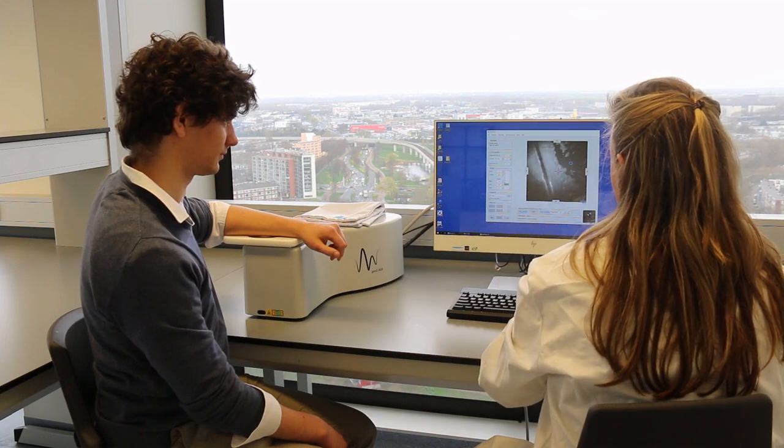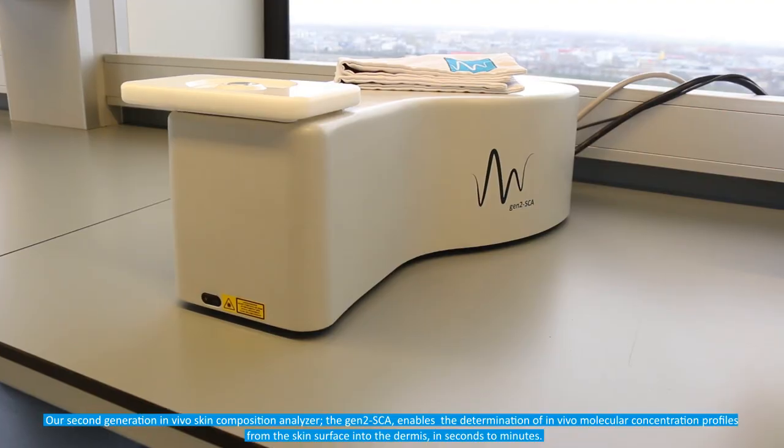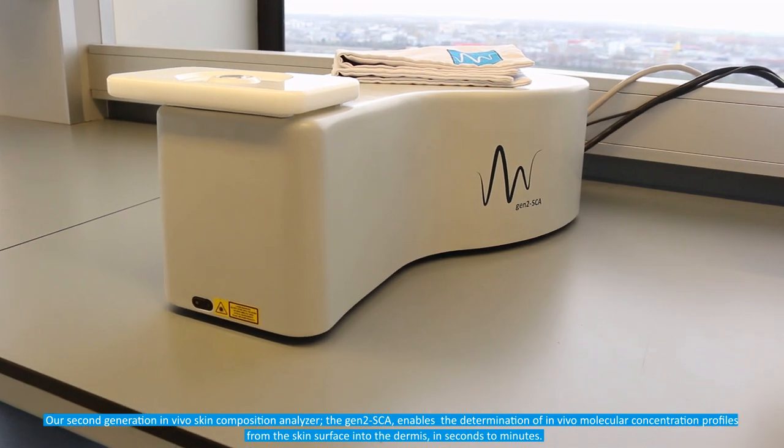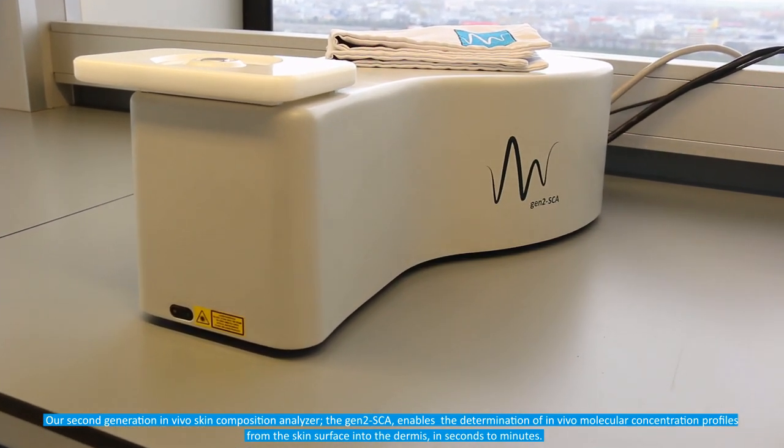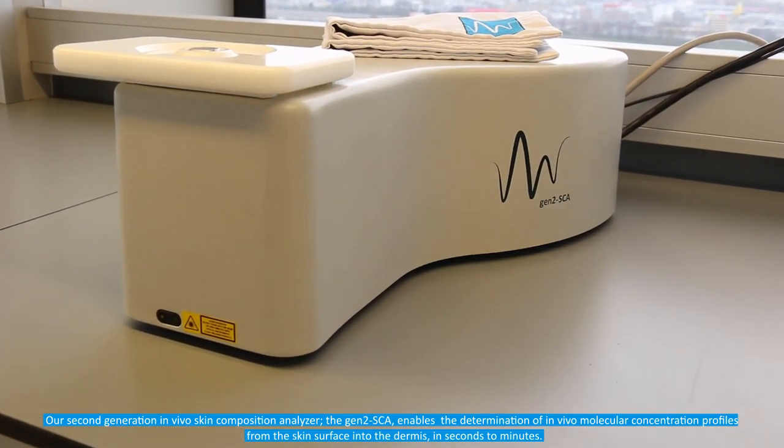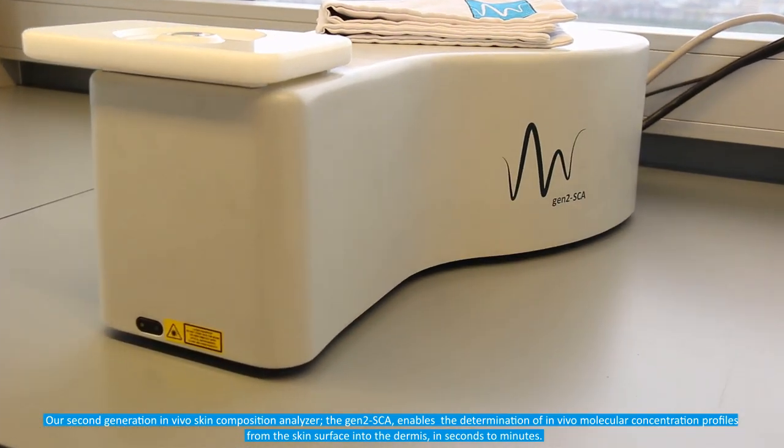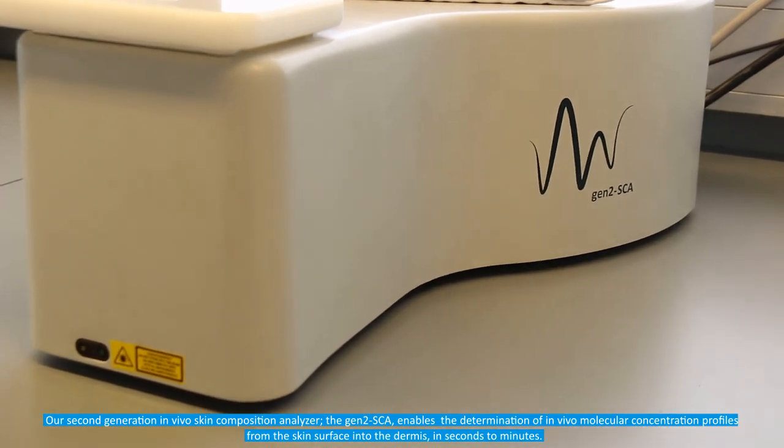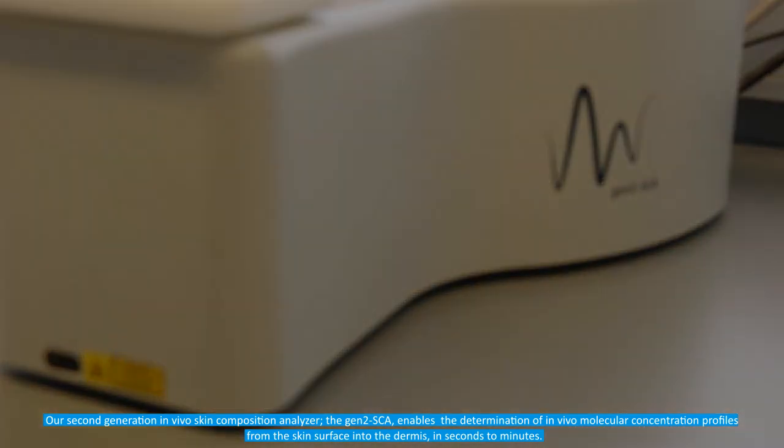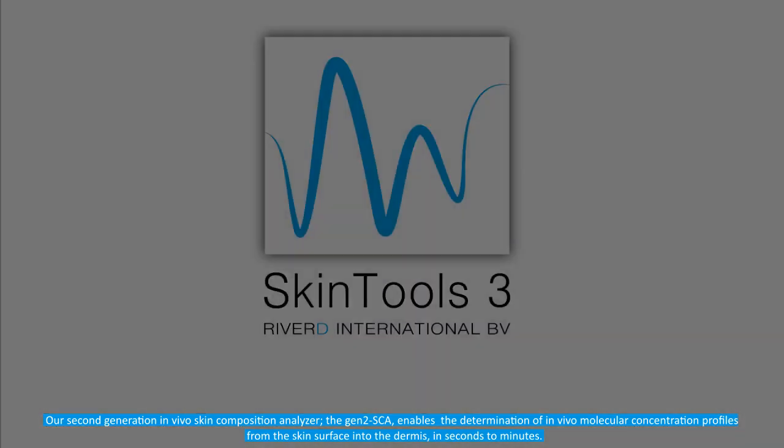Our second generation in vivo skin composition analyzer, the Gen2 SCA, enables determination of in vivo molecular concentration profiles from the skin surface into the dermis in seconds to minutes.